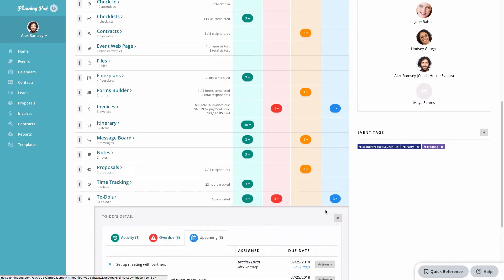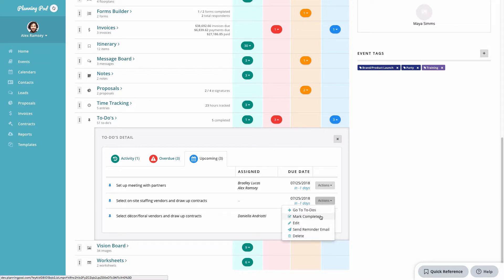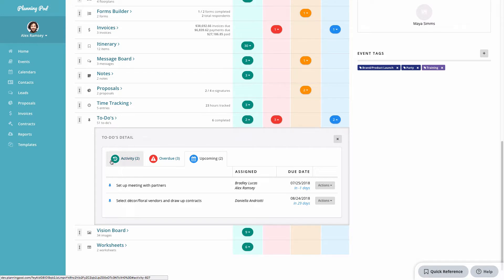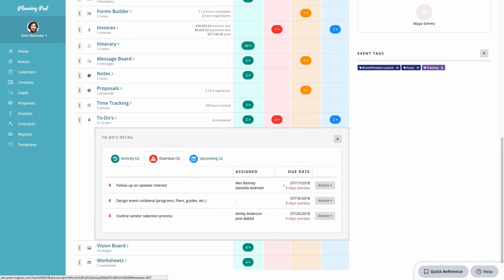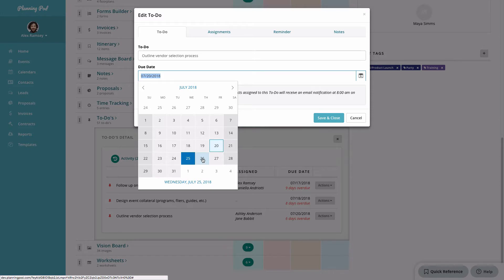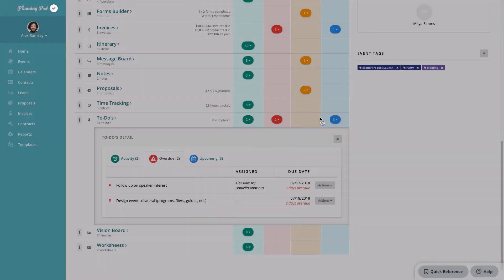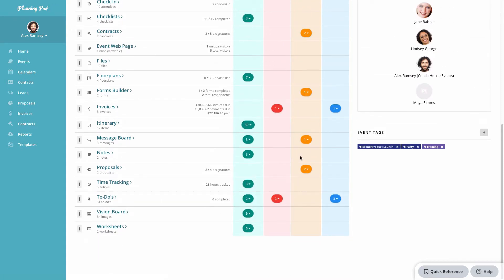Finally, I'm going to look at my to-do's. I've got three upcoming to-do's in my event. If I click the Actions button, I can mark it as complete, edit it, or send a reminder email to the person to complete the to-do. I can mark one as complete and it comes off the list, and it shows up under activities as complete. I can also view overdue items in my to-do's, take action, and change the due date so it moves to upcoming.